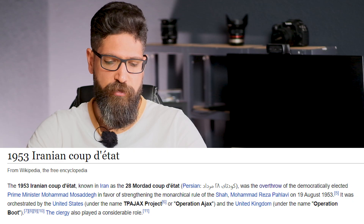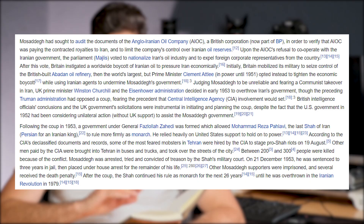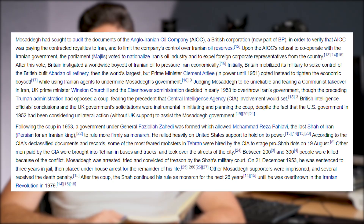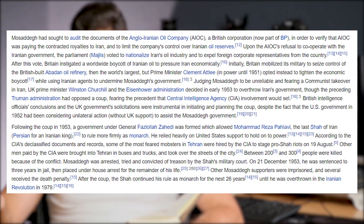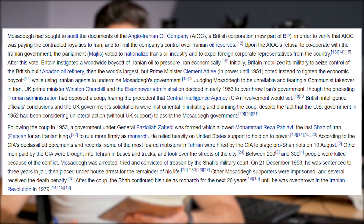The reason behind the coup in Iran was that the democratically elected Prime Minister Mossadegh nationalized Iran's oil industry, which angered the British and British companies, especially the BP oil company, who had a monopoly over Iranian oil.